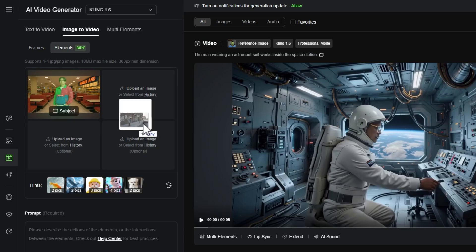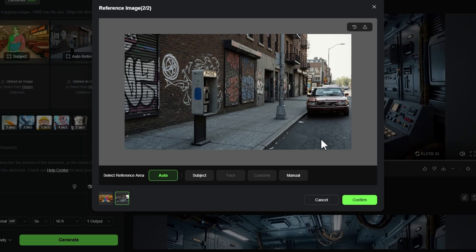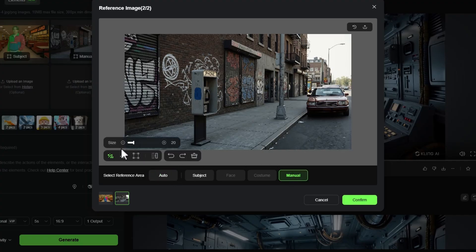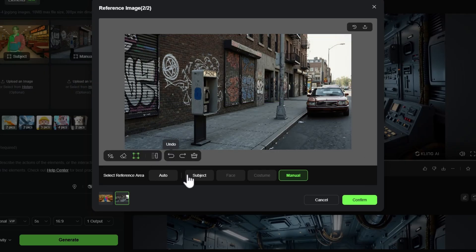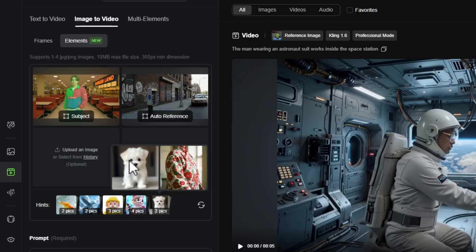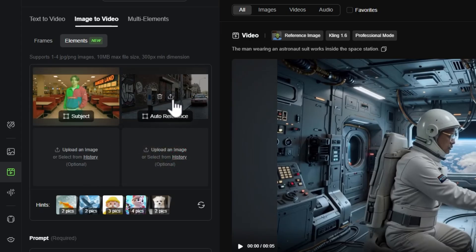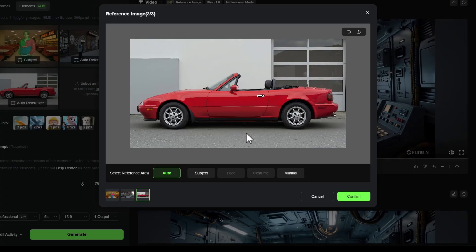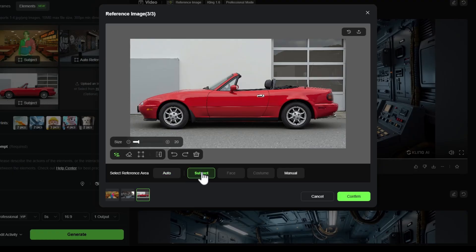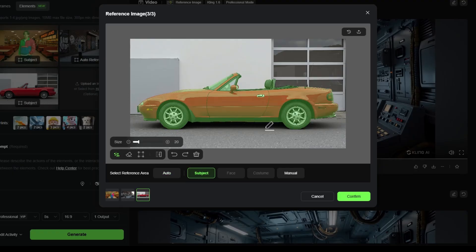Now I'll bring in a scene image. I want the whole image as background, so I'll leave it on Auto and click Confirm. The idea is to have our 90s guy in this 90s scene talking on a payphone. I'll also drag in an image of a car. I'll click Subject — it identifies the car and does a good job separating it from the shadow. Let's confirm. So now we've got our 90s guy, our scene, and our car.